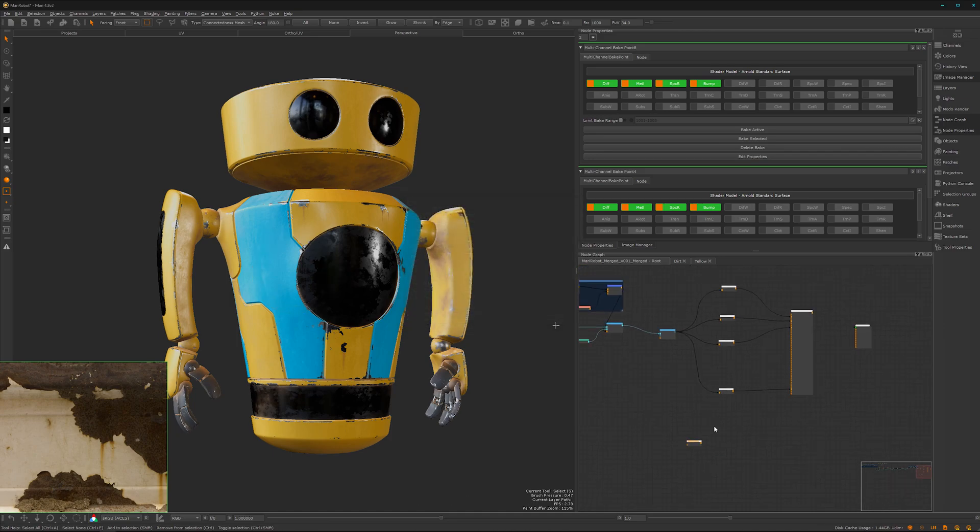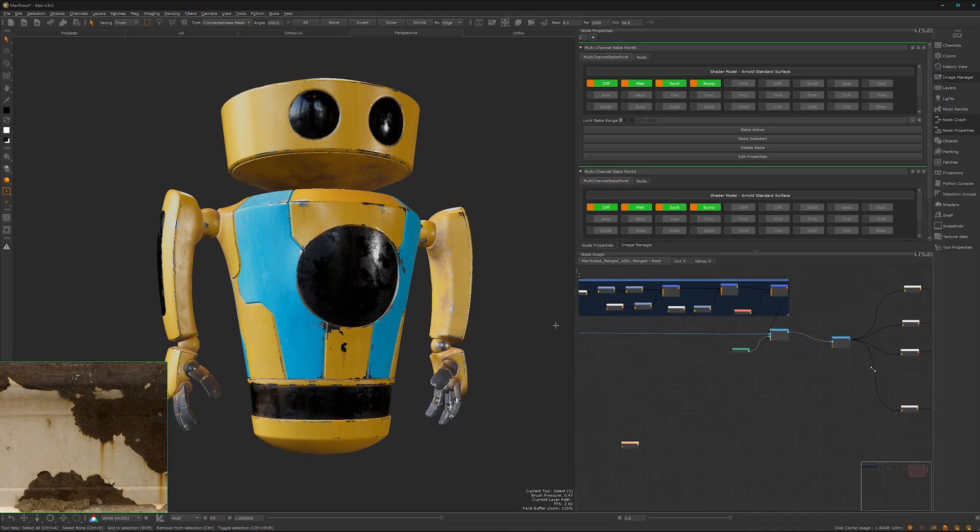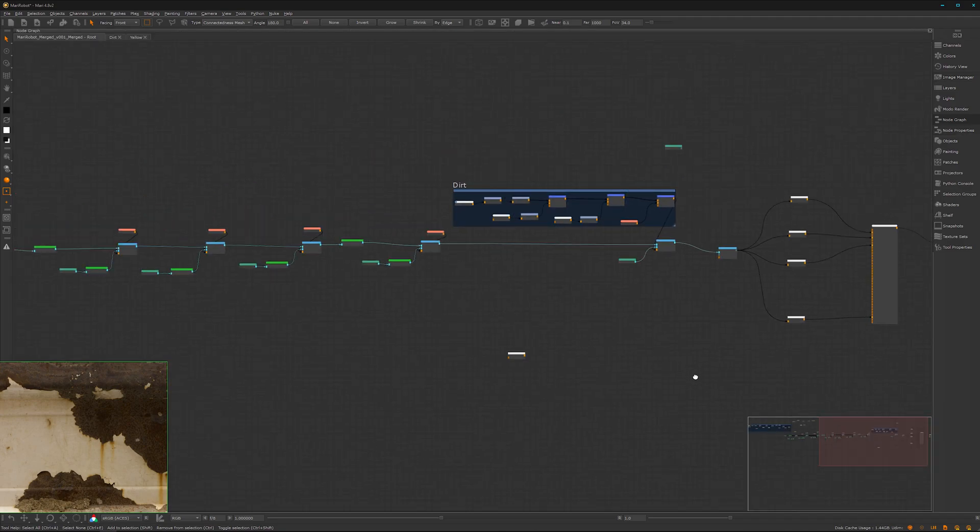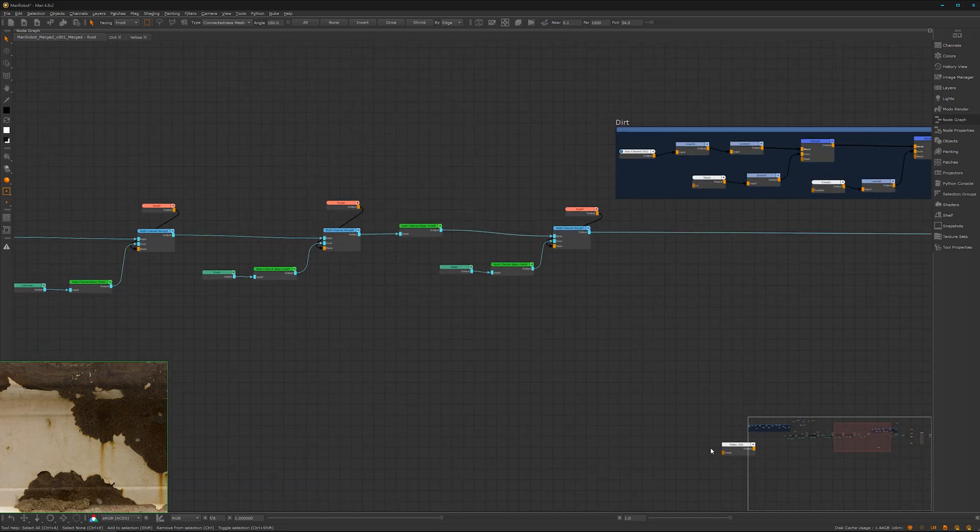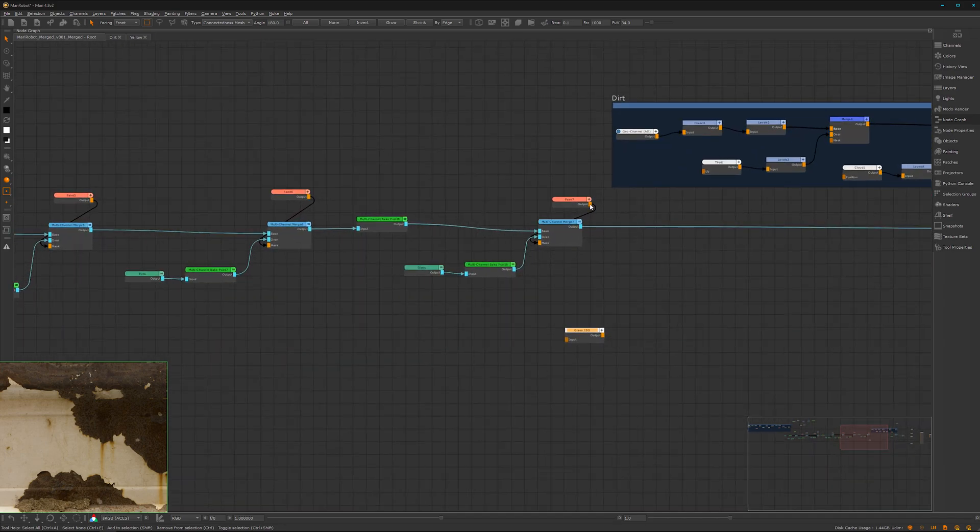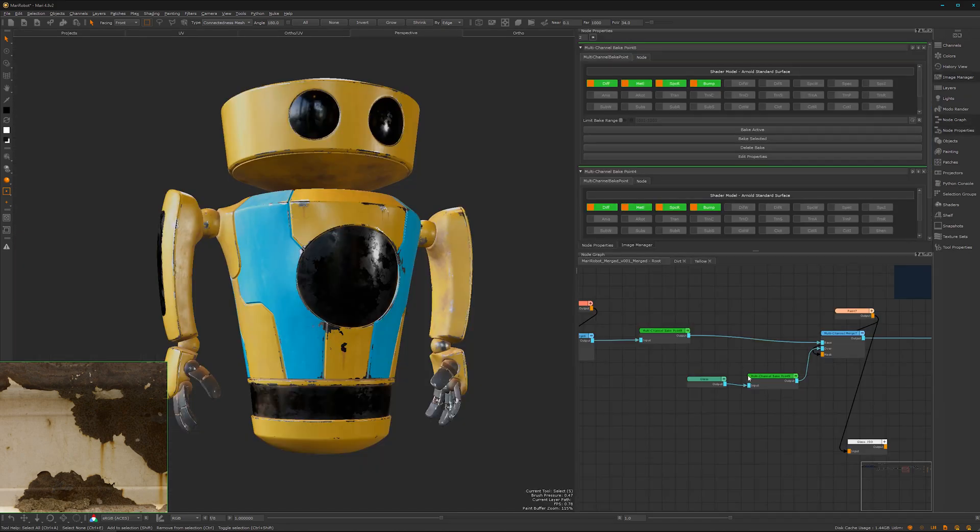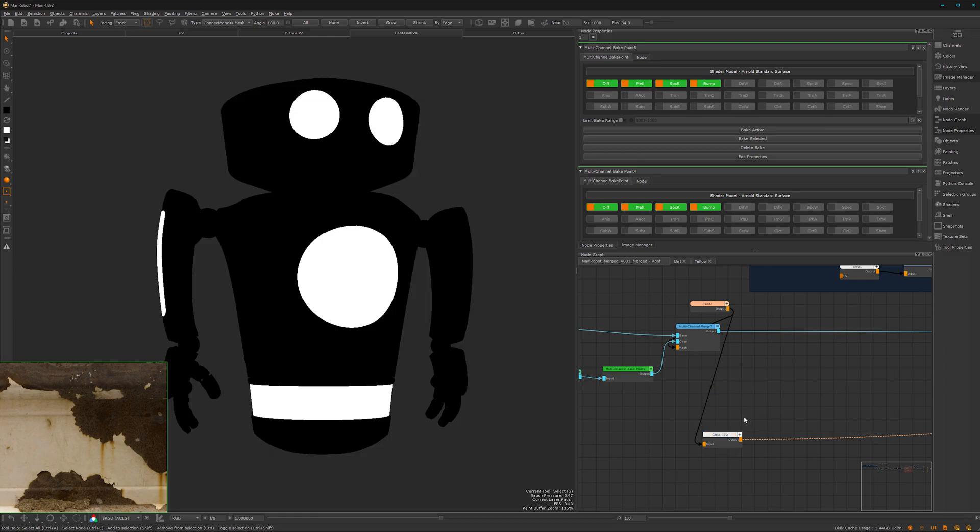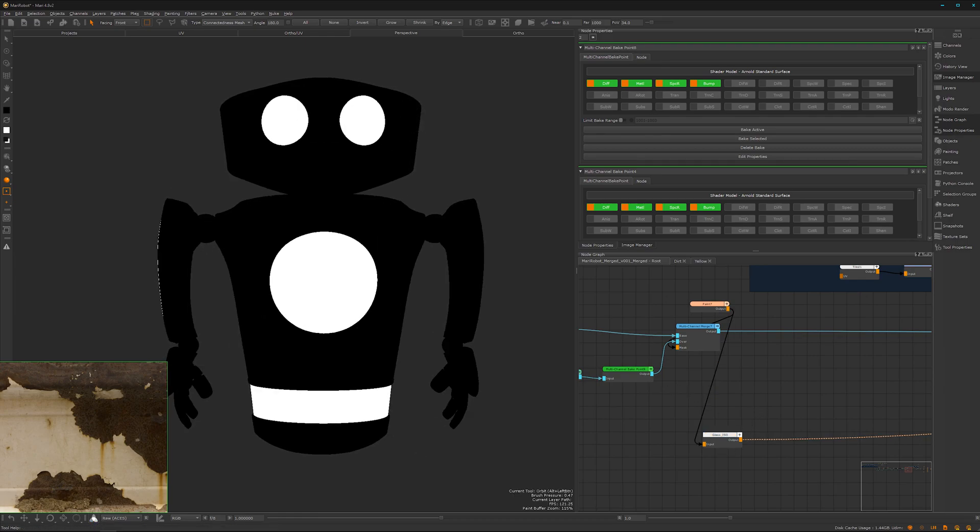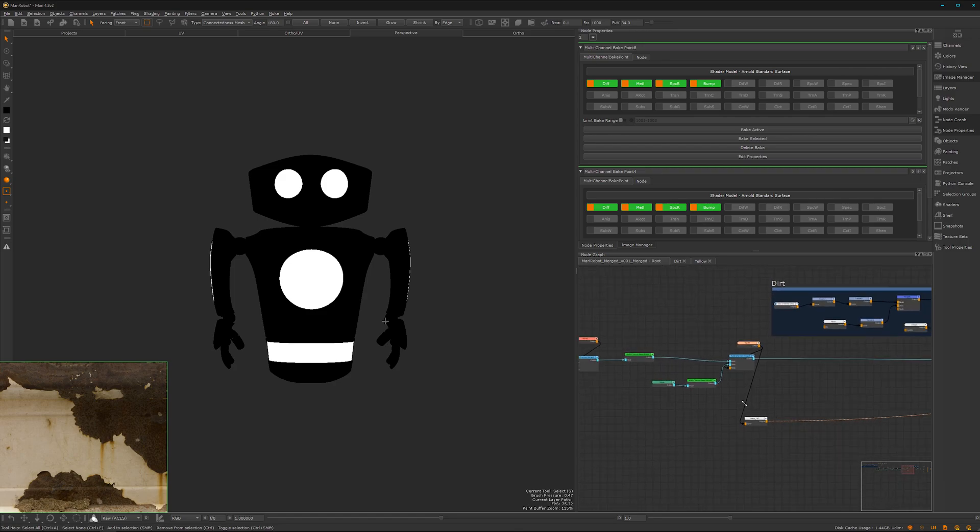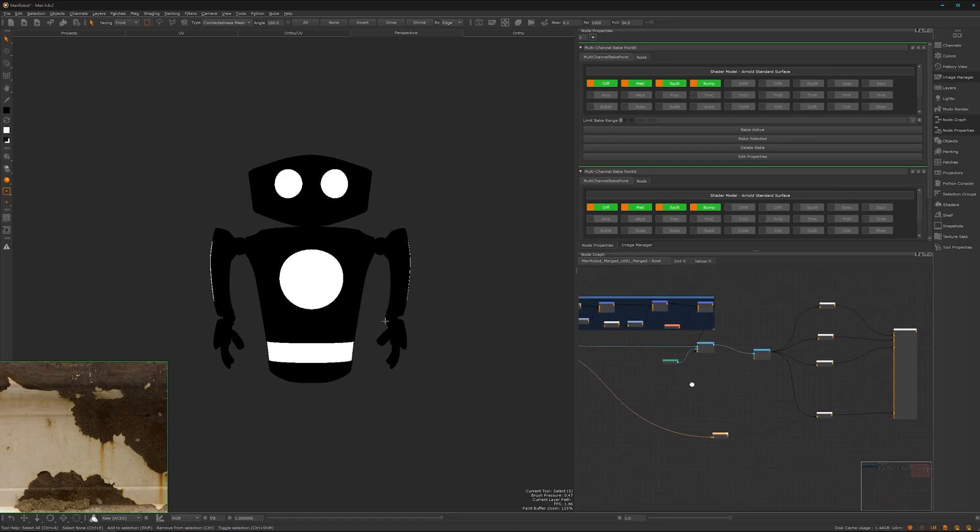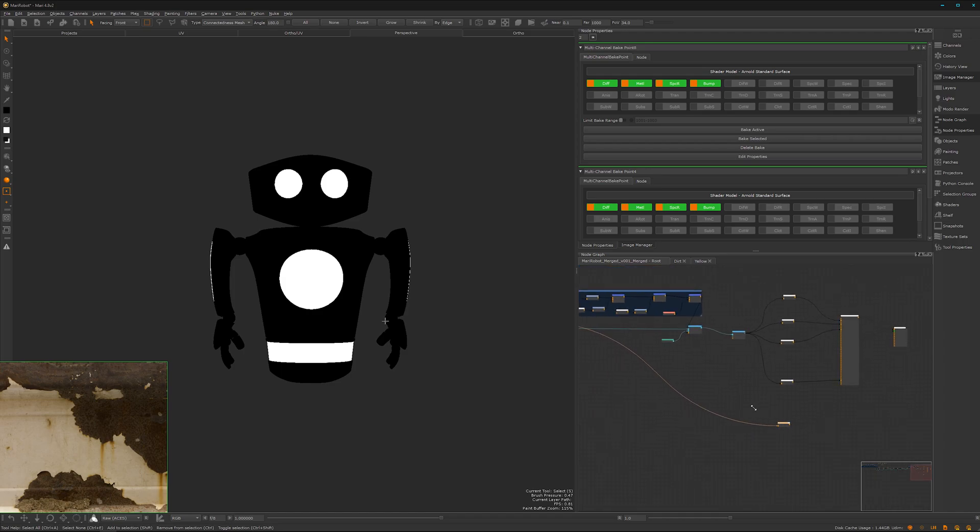We can look where we have stored the glass material. Here we have it and we simply can hook up here the paint node. Just to double check, we can quickly look through it. Perfect, so it will export this channel as well, so we have it as textures later.